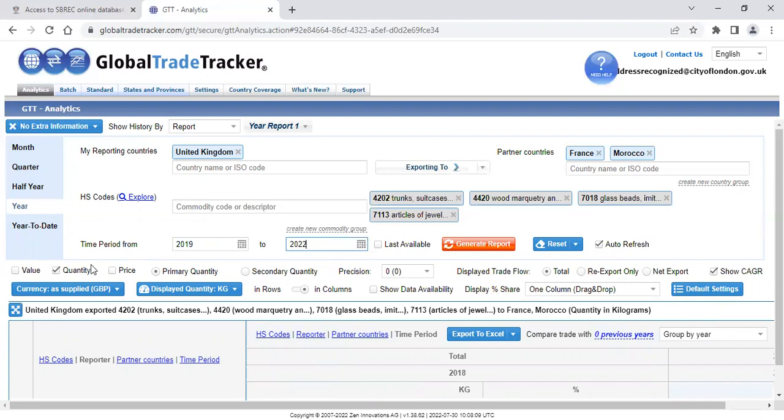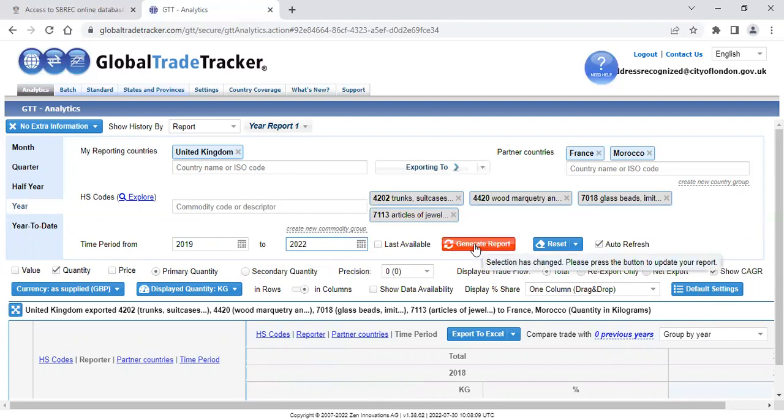Underneath this, you will also see the option of whether you select the value, quantity and price. Once you've made your selection, click the orange button, Generate Report.